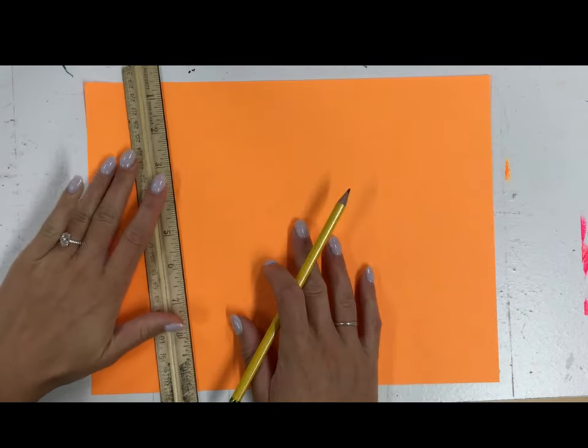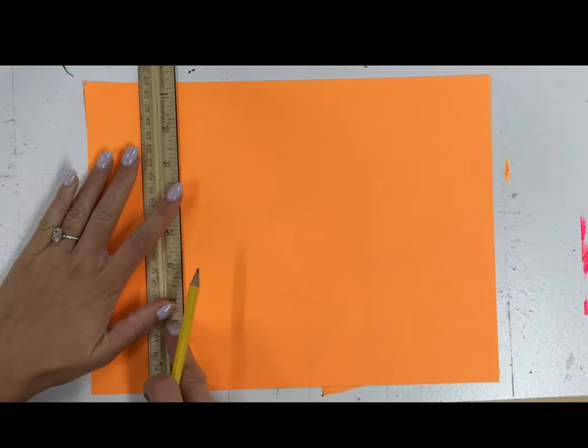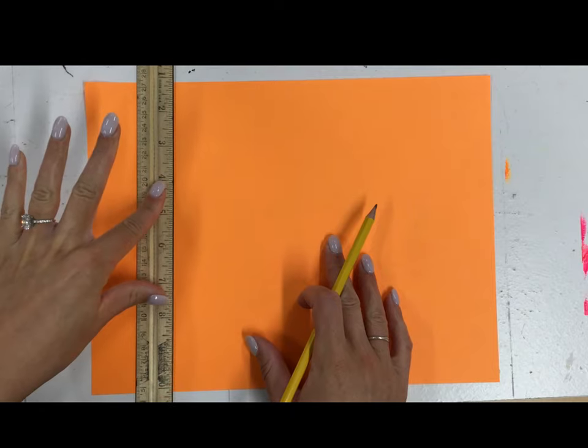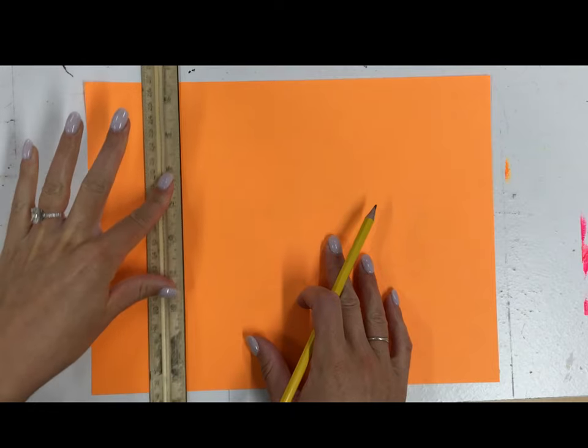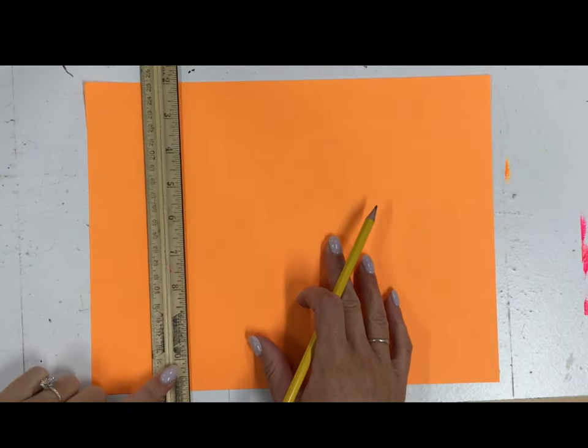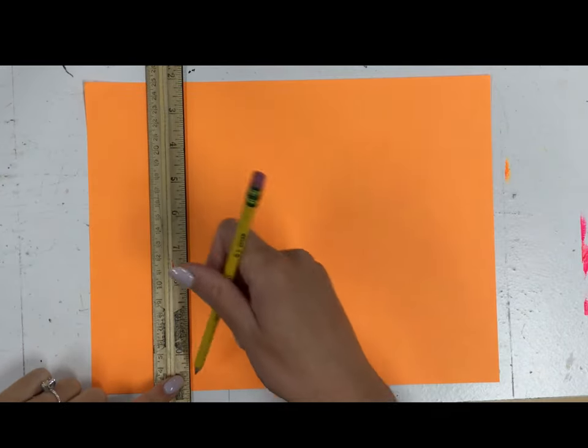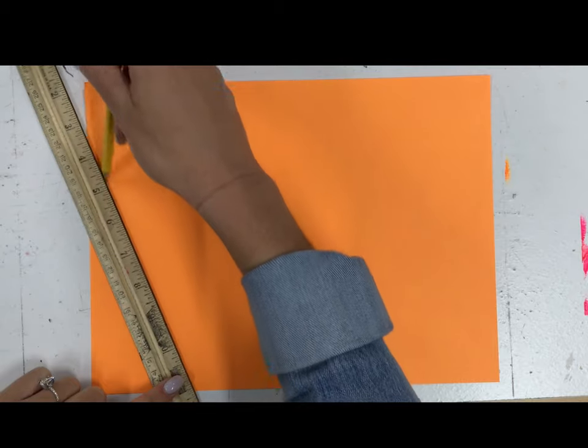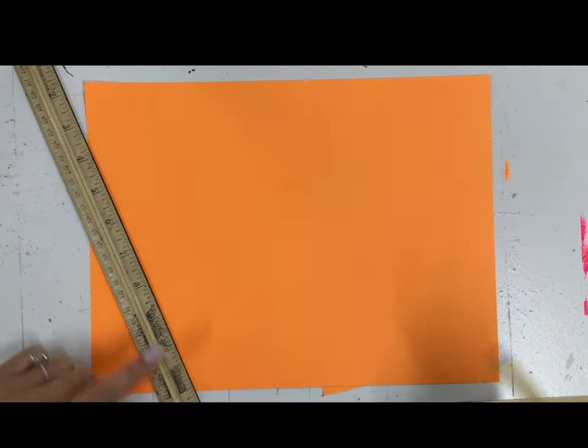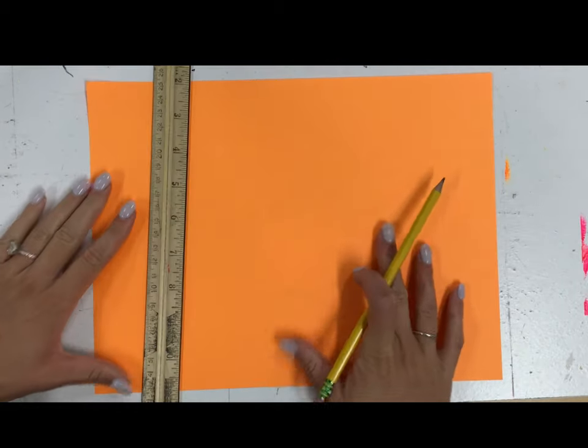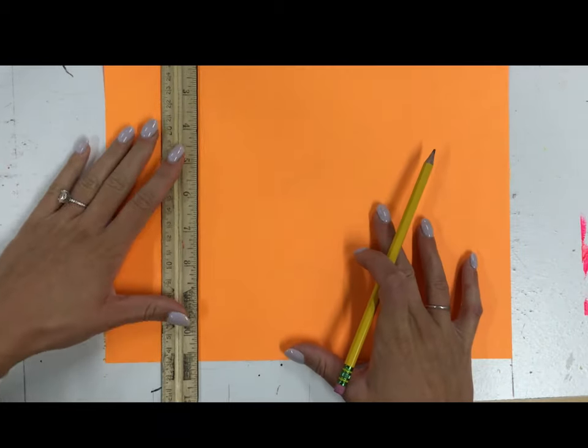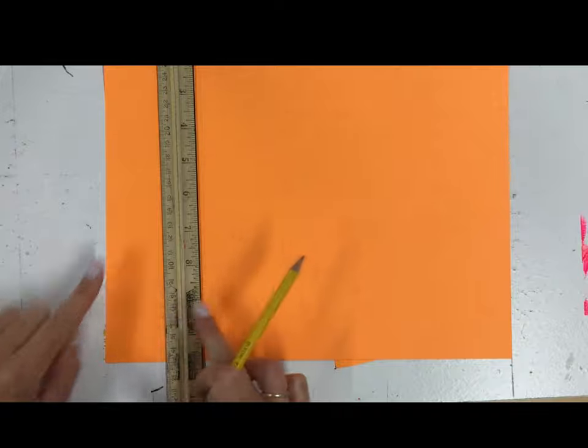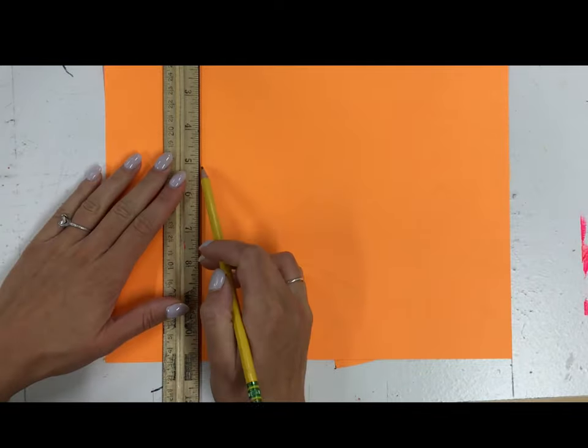If you haven't used a ruler much, you want to make sure you're holding it down steady in the center. If I hold it on the end and start to draw my line, my ruler is going to move on me. So I want to hold it really still in the center. I'm making some rectangles that are different heights.